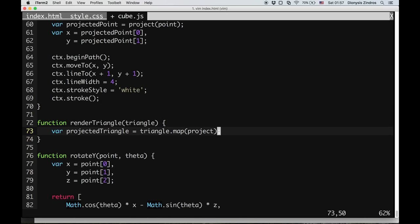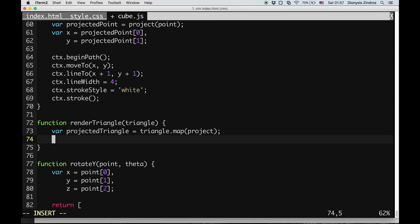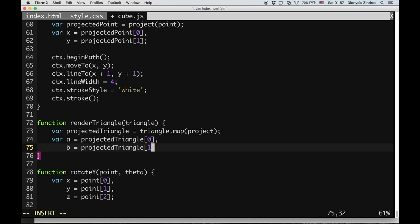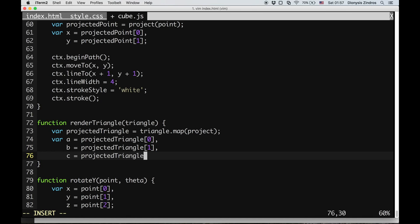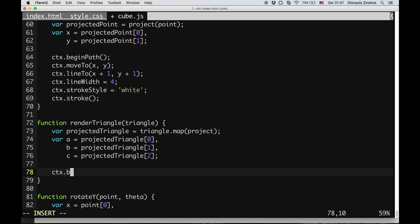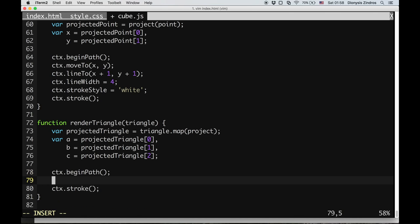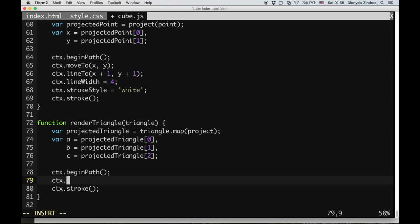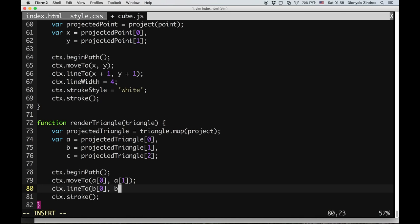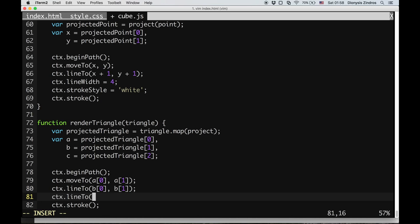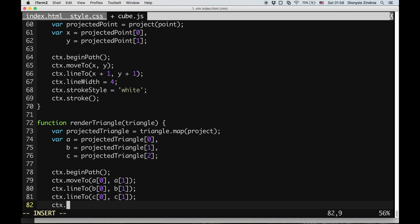The map function on the array applies the project function to each of the three points. Then I grab the projected points, calling them A, B, C. Since these are projected points, each of A, B, C has two dimensions — X and Y. To draw the triangle, I use 2D canvas: move to the X and Y of the first point, line to the second point, line to the third point, and then line back to A.